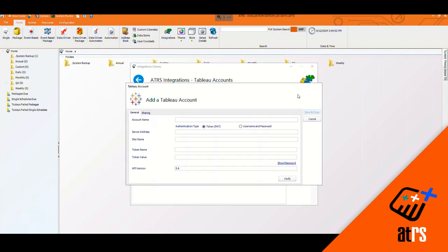I'm going to click Add, and now here's where I'm going to enter all the information that I will need to add my Tableau account. So I'm going to give it a name, and I'm just going to call it Tableau Account. And then I'm going to use the Token PAT authentication type.